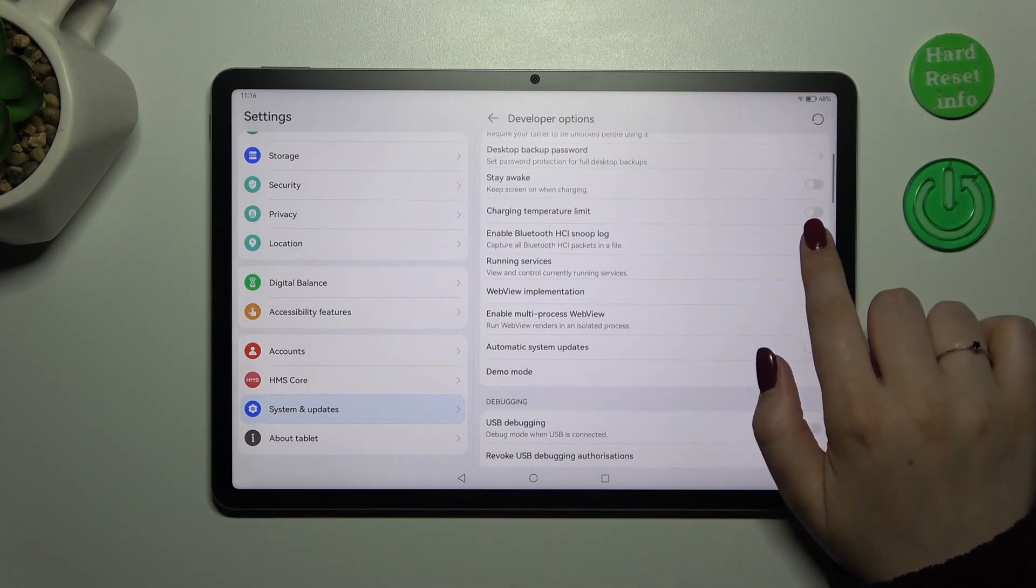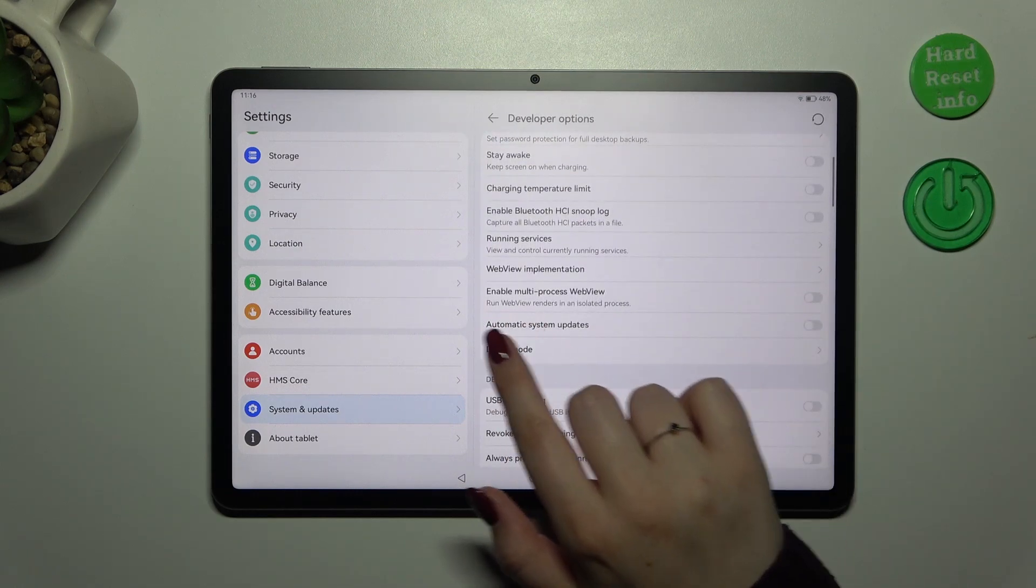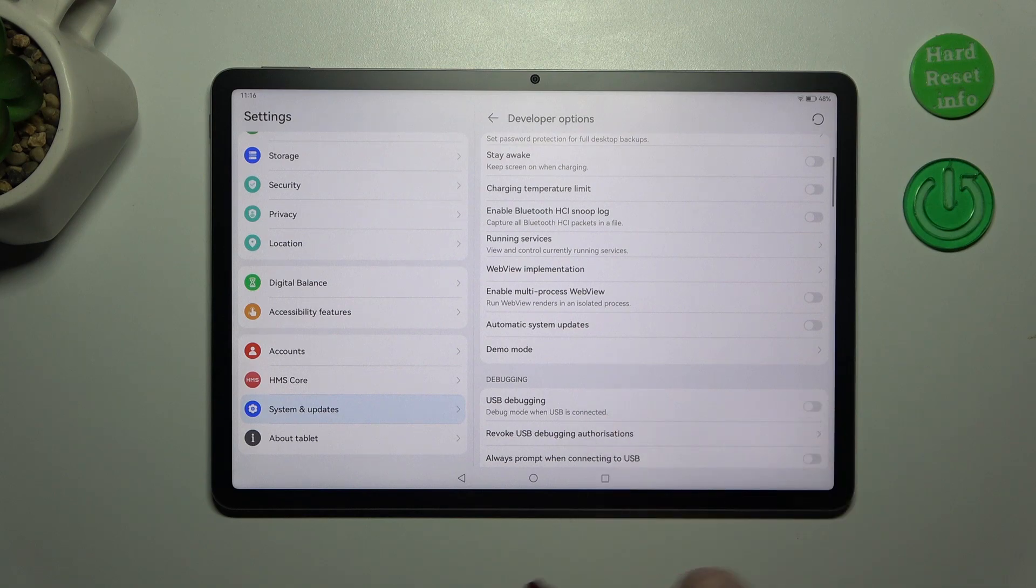Here all we have to do is localize this option automatic system updates and tap on the switcher.